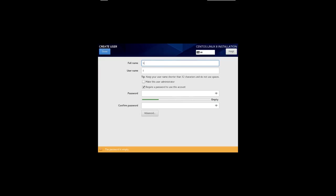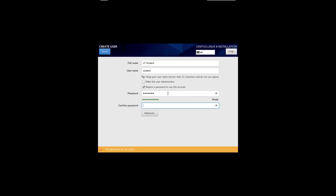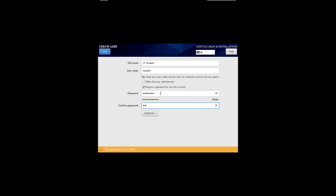And then I have to create a user. I'll make the full name of the user LFStudent. And by default, it wants to make the username of the account LFStudent. But we'll just make it student. We'll require a password to use this account. If we said make this user administrator, it would be like Ubuntu systems where there's just one password and you have to do as you do to do anything privileged. But let's keep a standard Unix type setup with separate accounts and passwords for the student user and the root user. We're going to give a very simple password again, just the word student. And once again, it says it does not match. I must have typed things wrong. Let's try again. S-T-U-D-E-N-T. Now it says the password contains the username in some form. You will have to press done twice to confirm it. It's also considered very weak. But we'll accept it. Once again, it's a throwaway machine. In real life, you shouldn't do this. And so, I say done.